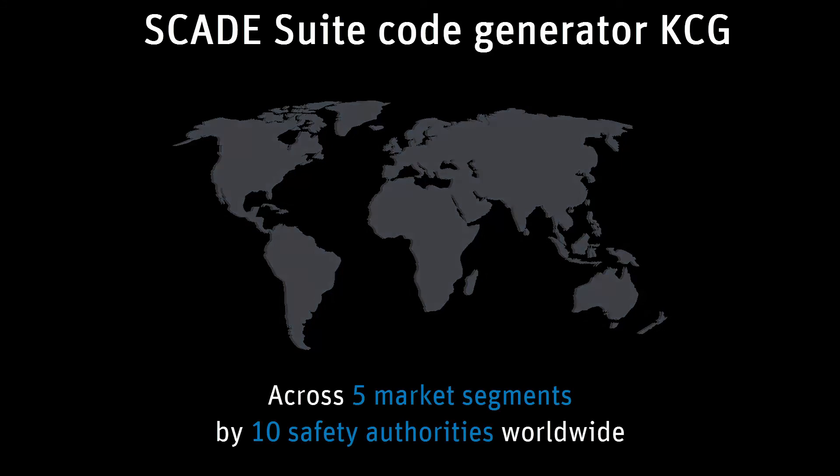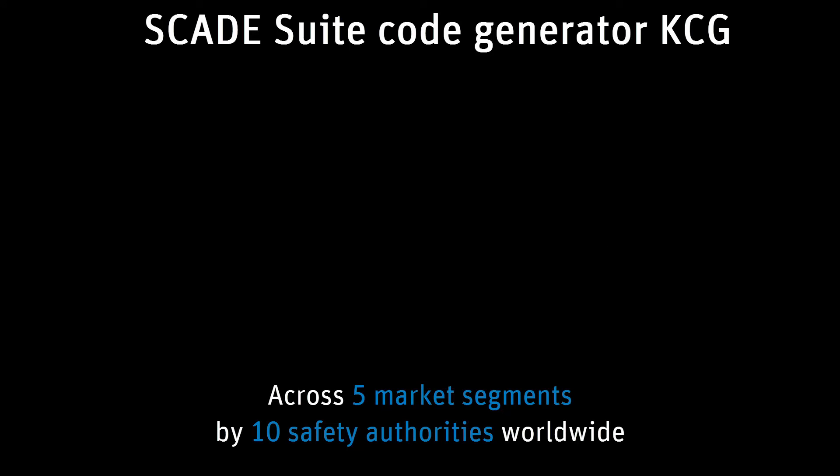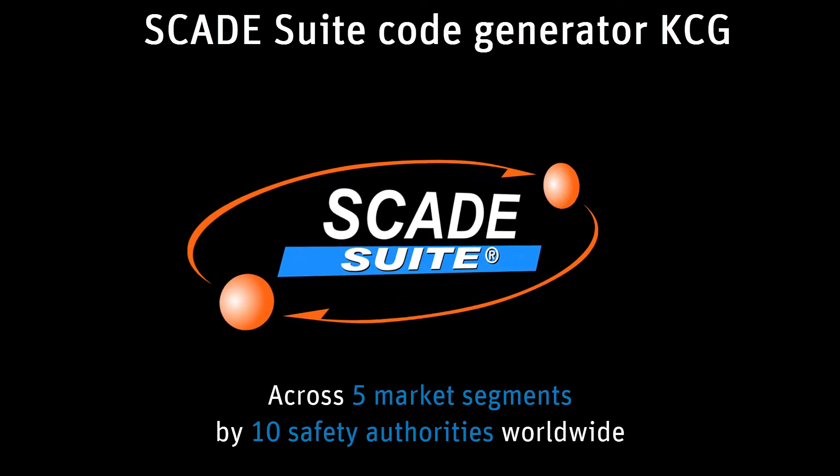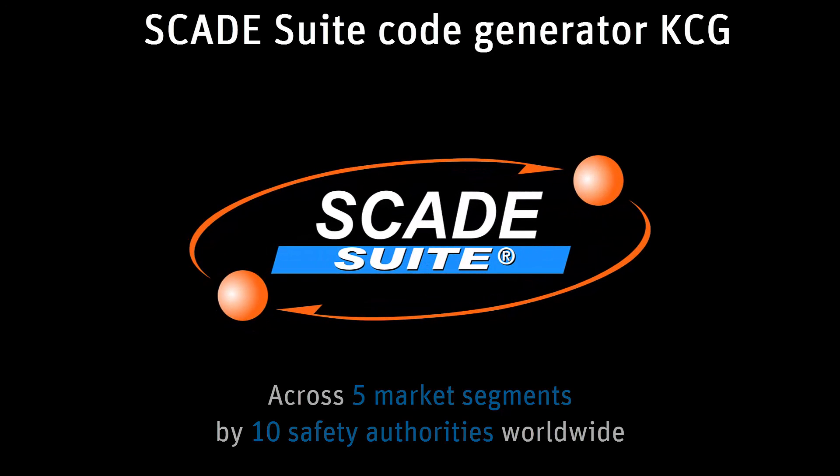This code generator saves verification effort in the coding phase, such as code reviews and low-level testing on the SCADE Suite KCG-generated code.